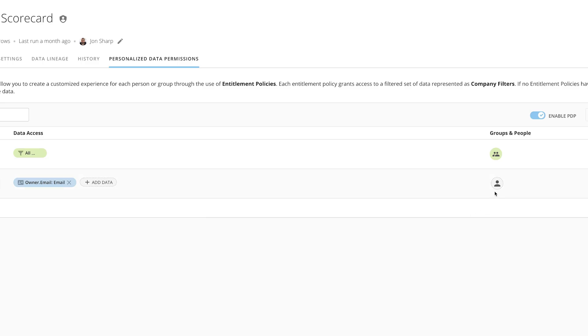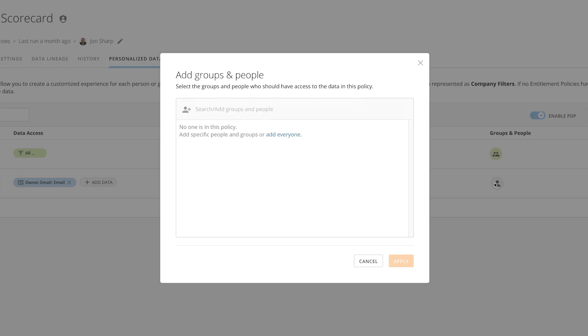We've also added a way to easily make sure everyone with access to the data set is on this policy. You no longer need to select an individual user or groups for the policy.